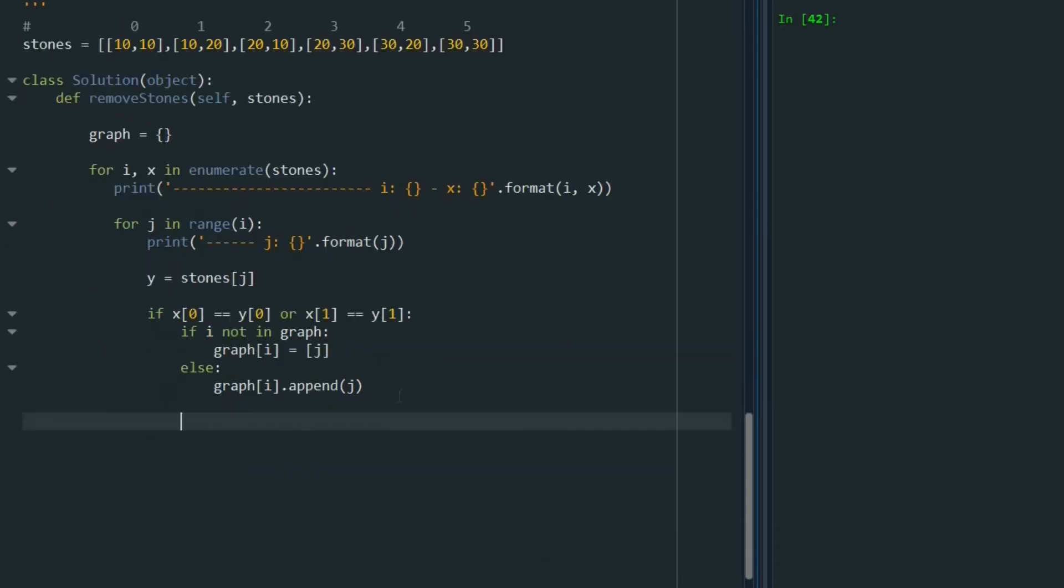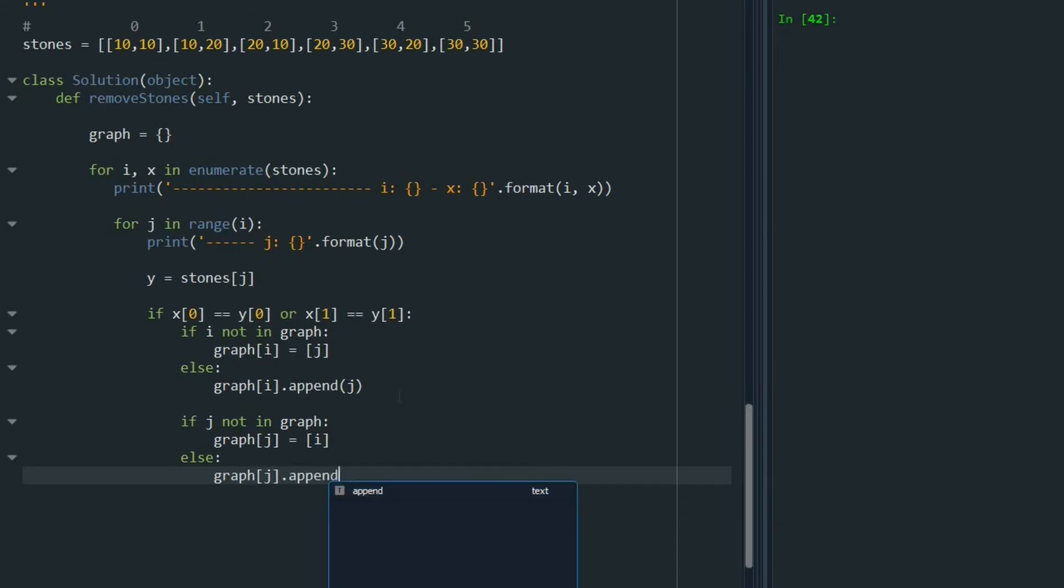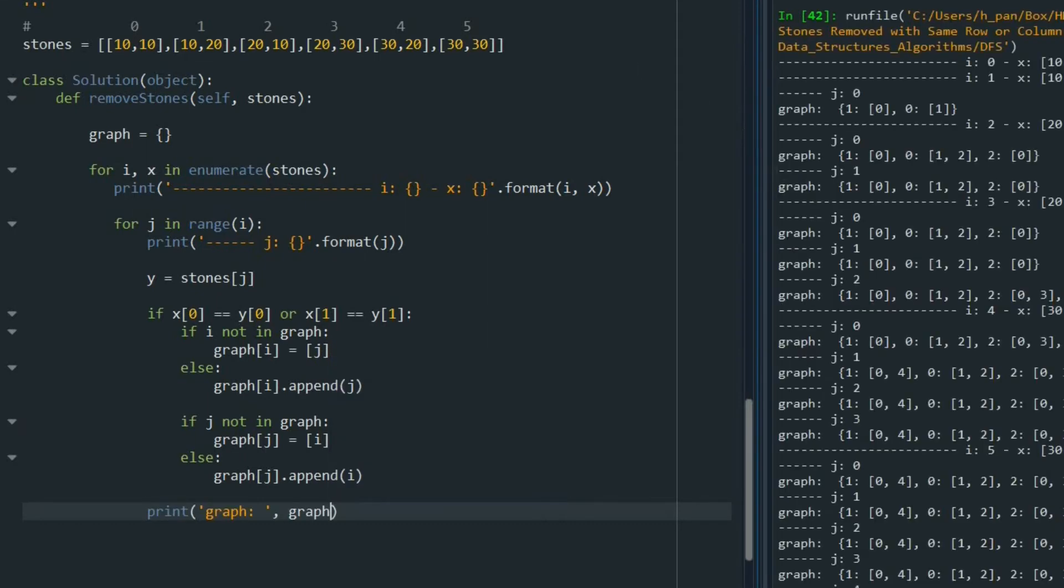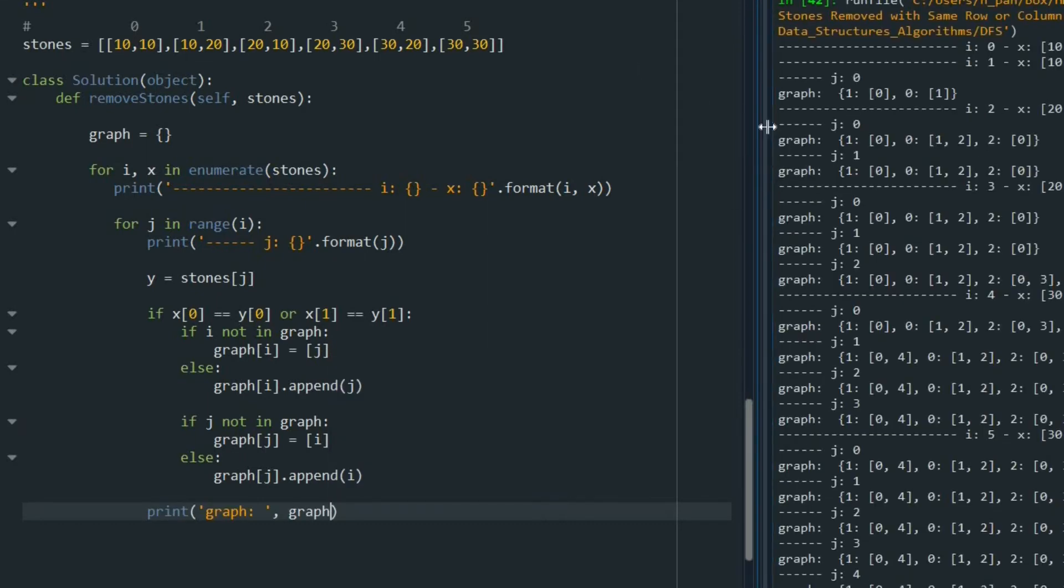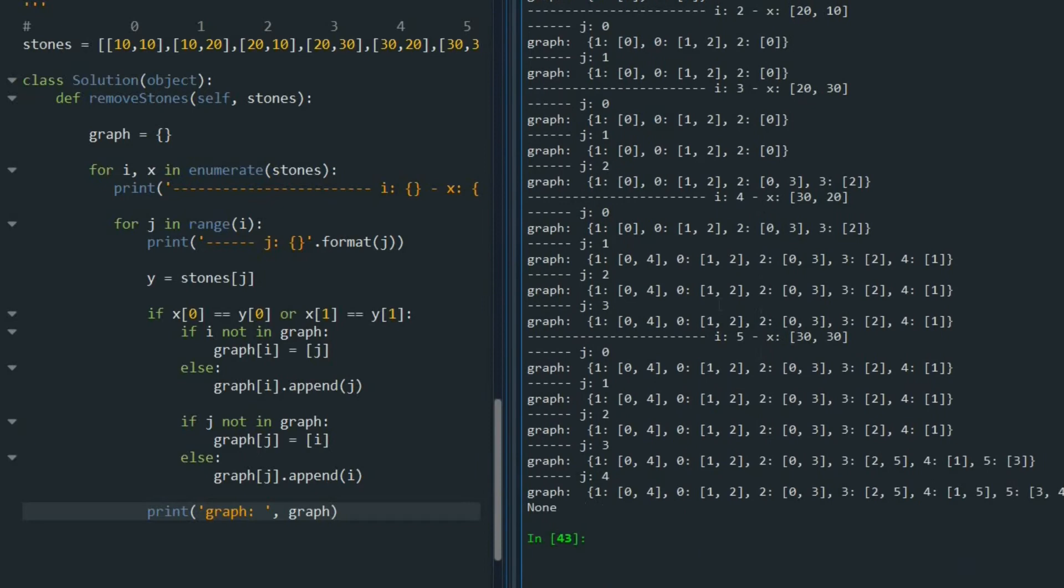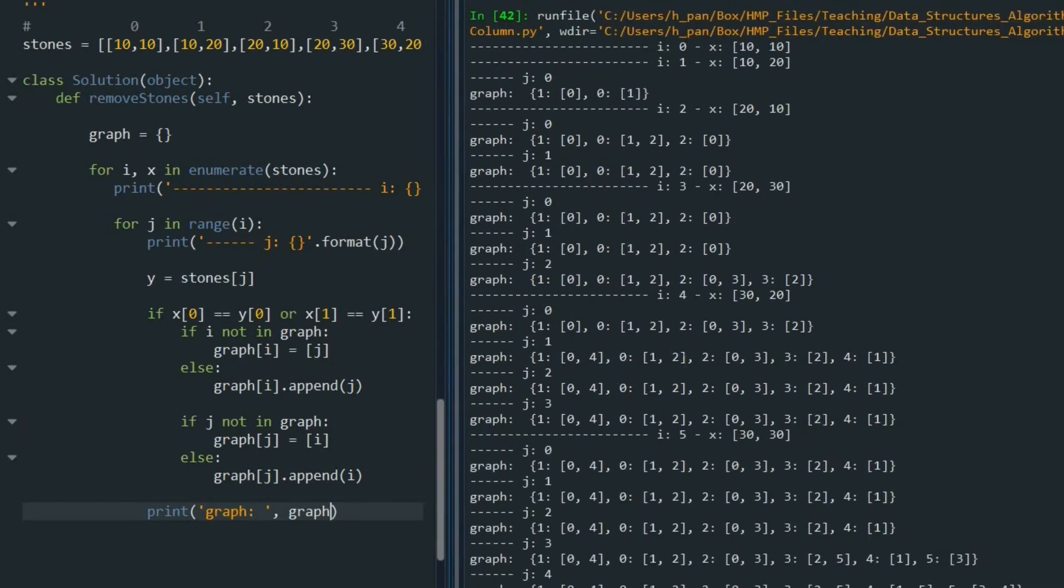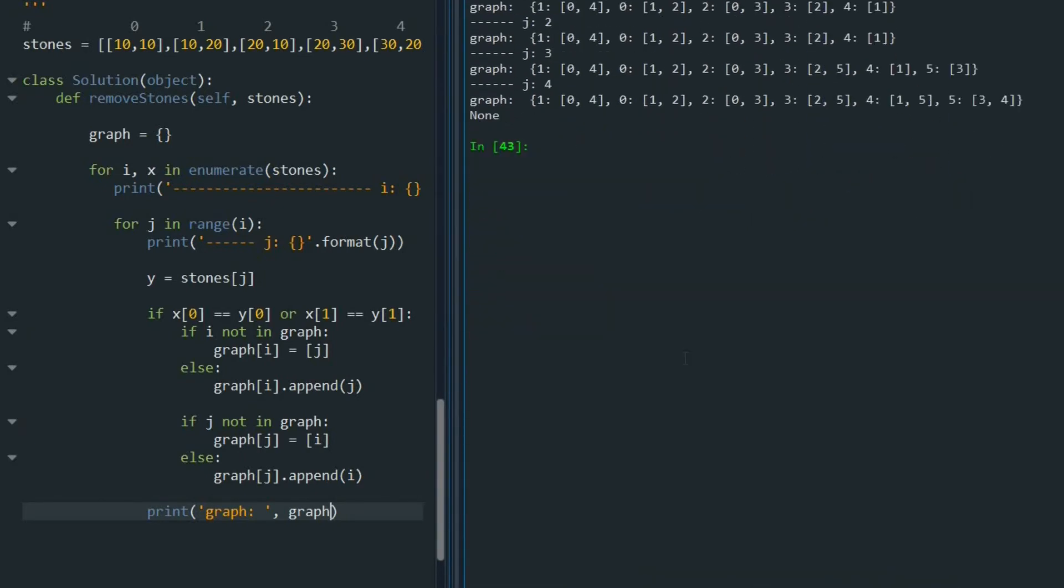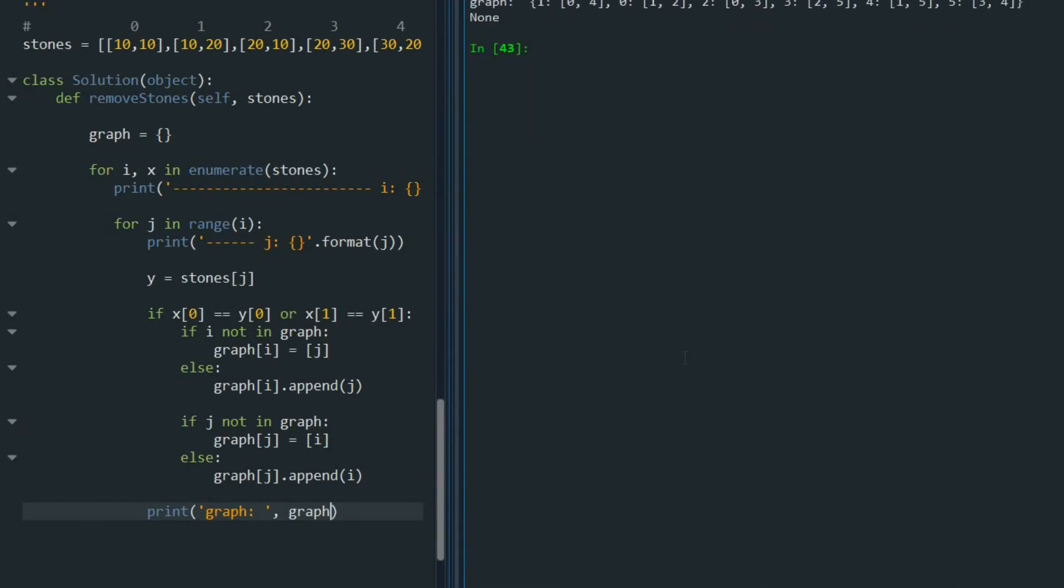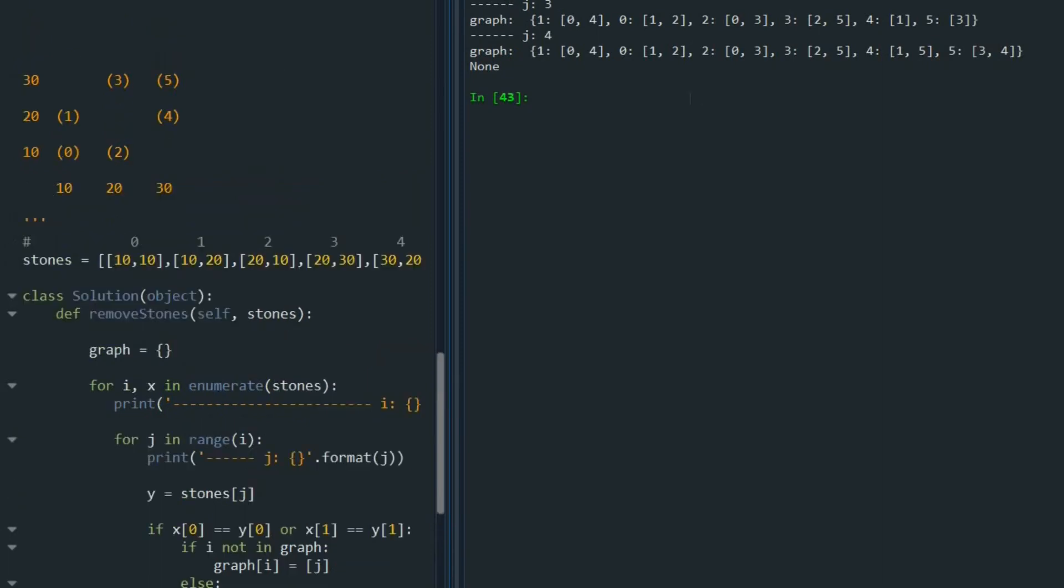We do the same thing for j and say j not in graph, graph j equals i, and else graph j dot append i. Okay, let me just print the graph that we can see what we just created. Let me run this problem. This is the final graph that is created. And let's see what we have.